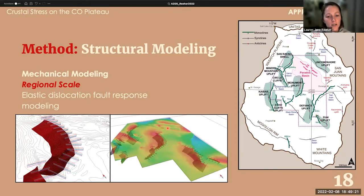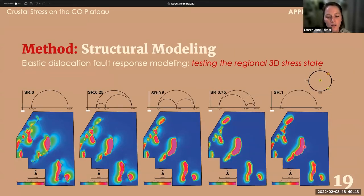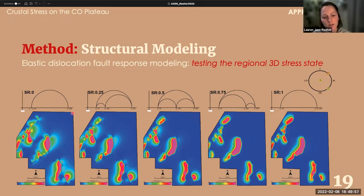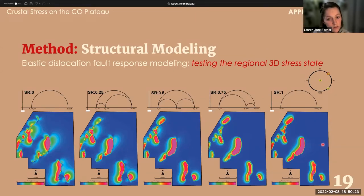With elastic dislocation fault response modeling, once you have the 3D fault network you can induce various 3D far-field stress states, allow those stress states to drive slip on those faults, observe the deformation pattern on an overlying horizontal surface, and compare to get a best-fit modeled deformation pattern. Each model had a far-field stress state tested at 45 degrees, with only the relative magnitude of sigma 2 changed. The modeled deformation patterns are sensitive to the 3D stress state.